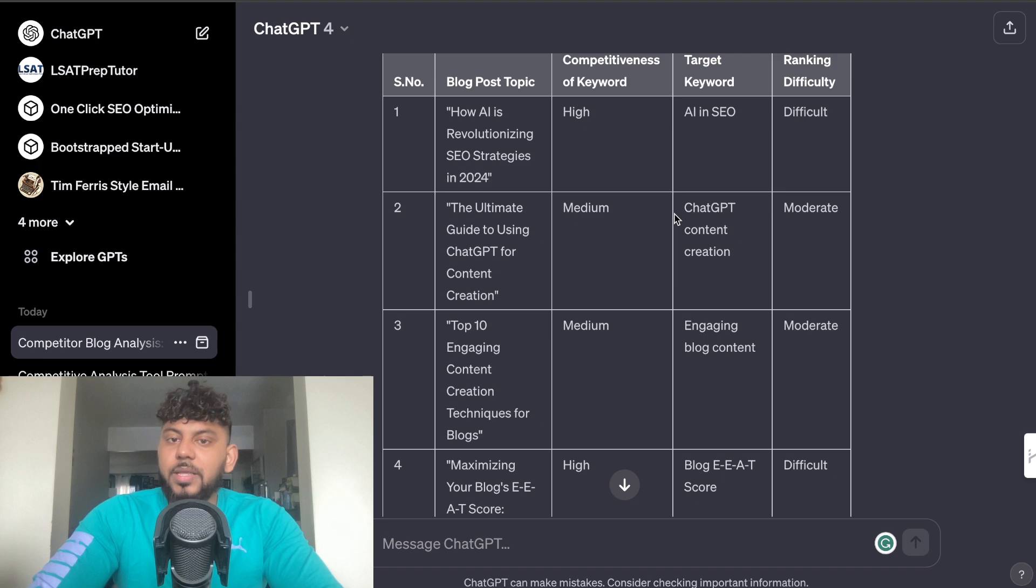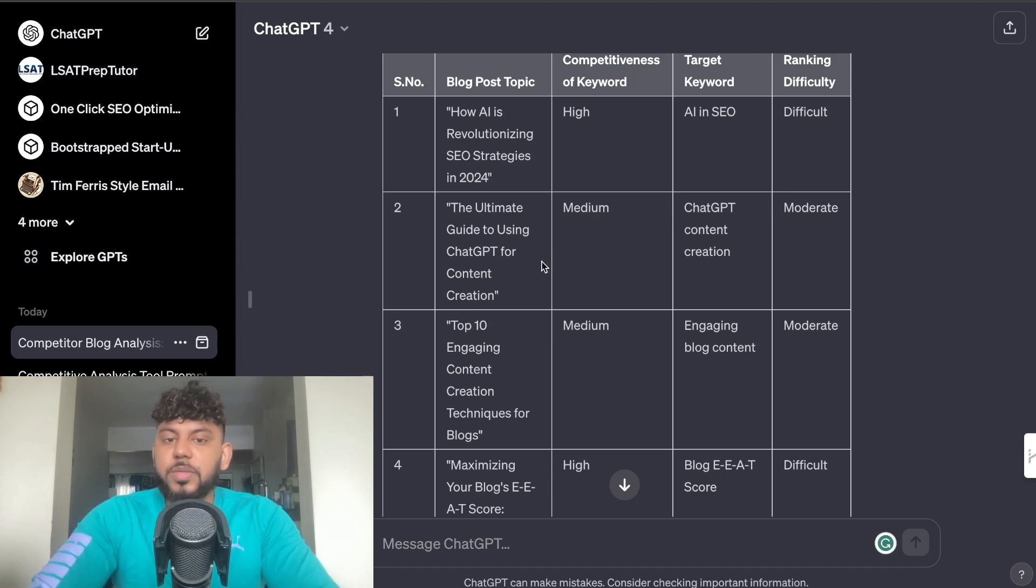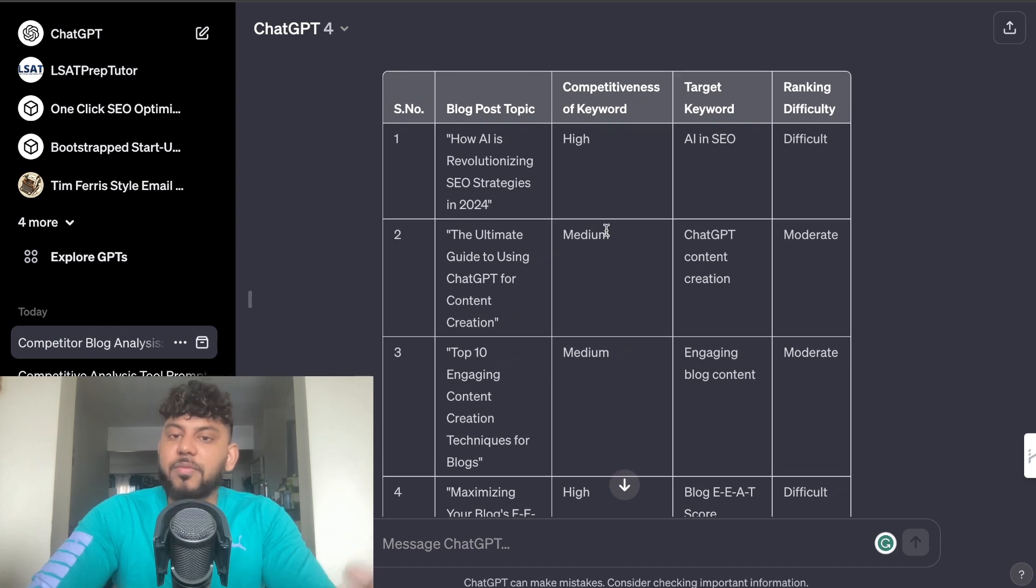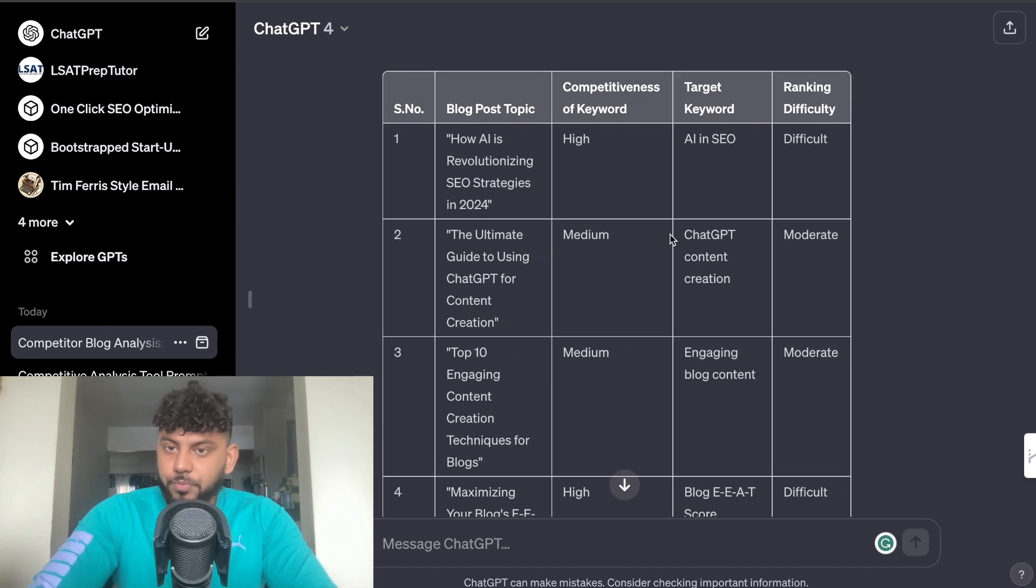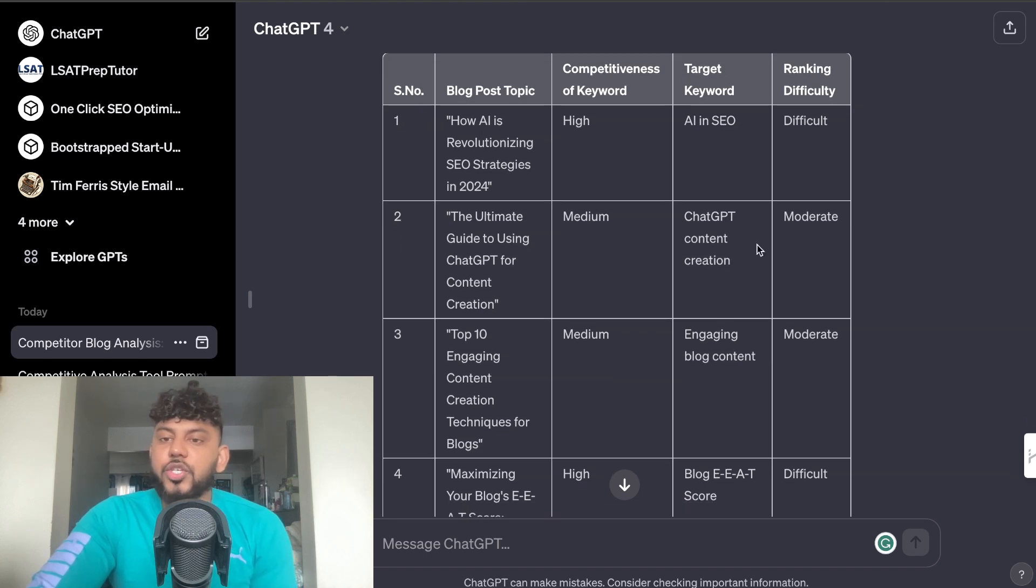Our target keyword is AI and SEO. Ranking difficulty they say it's very difficult. And as we can see here we get this information for a couple other keywords. The Ultimate Guide to Using ChatGPT for Content Creation, again the competitiveness is medium and the target keyword is ChatGPT content creation and they say that it's moderate.